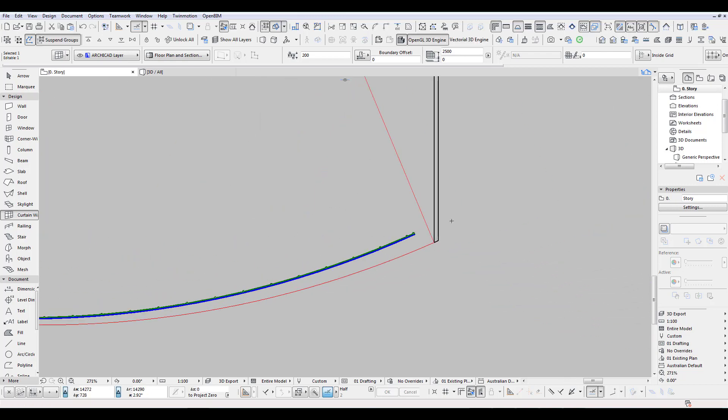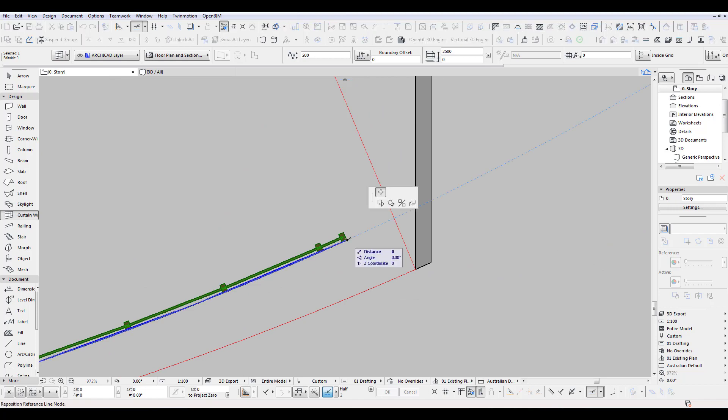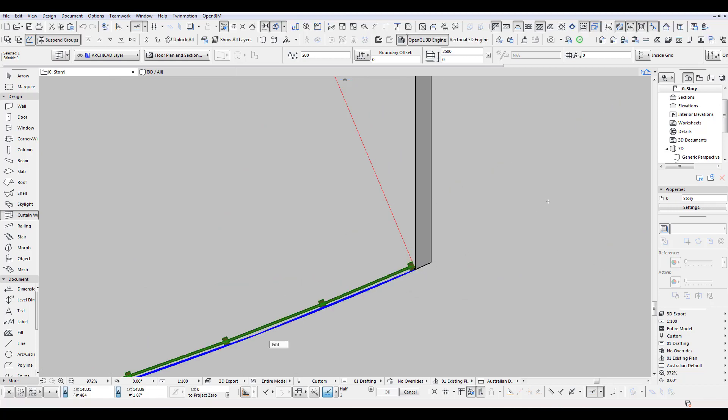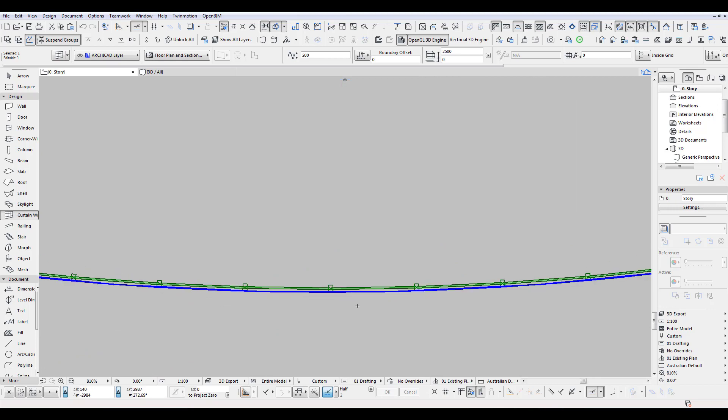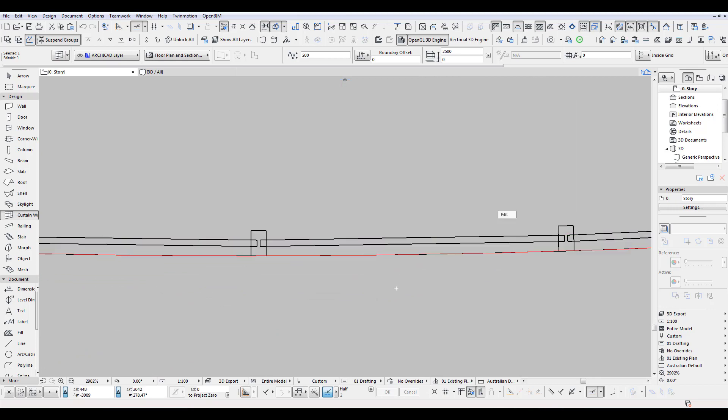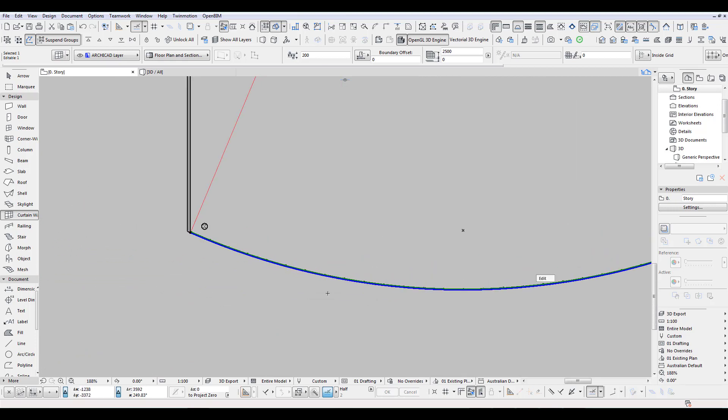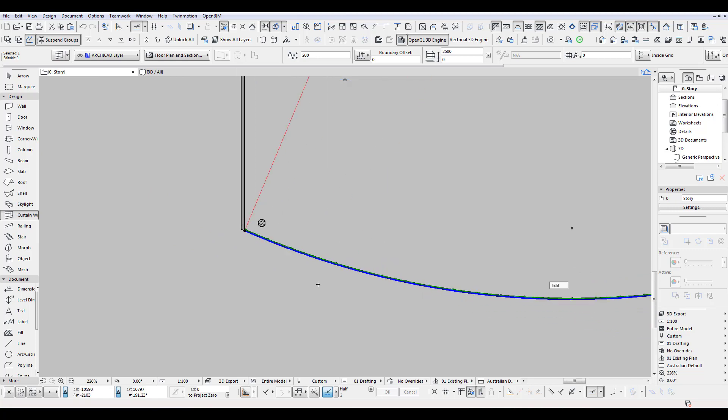Now the next bit obviously is we have then to extend this again to there. Perfect. So now, we'll start going from one meter, one meter, one meter along here.